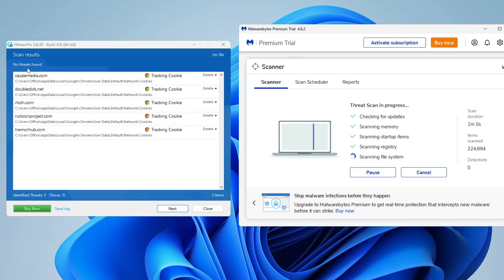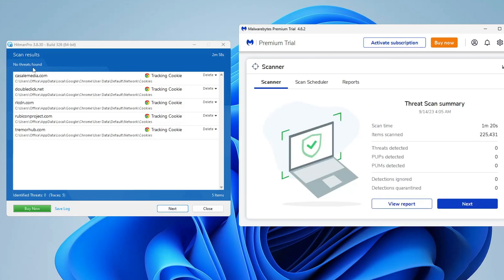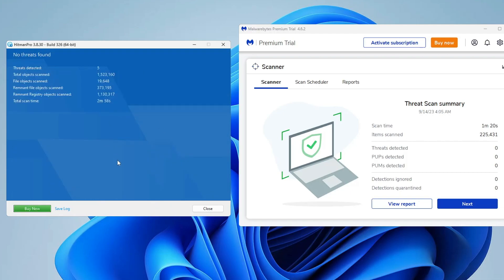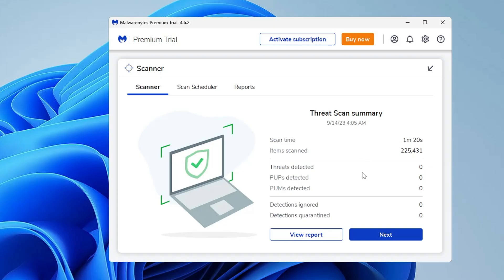The HitmanPro scan has completed and it says no threats found — that's good news for me, but note that this is a new machine with no data, which is why it's clean. Once you run it on your computer, it will likely detect trojans and infections. Simply click Next, then Next again, and everything will be deleted. Similarly, Malwarebytes also shows zero threats detected. If threats are found on your machine, follow the same steps and click Next.